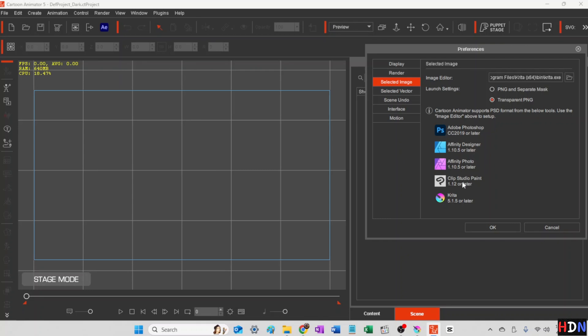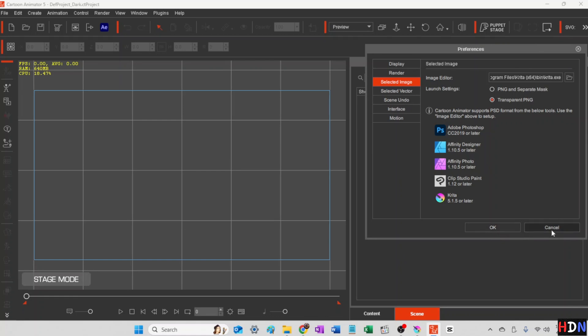That's how you put that in there. And then I have it launch for a transparent PNG. You can see you can do different things with that. So there's your settings for preferences. You'd want to set that up right away so you can get working with Cartoon Animator.